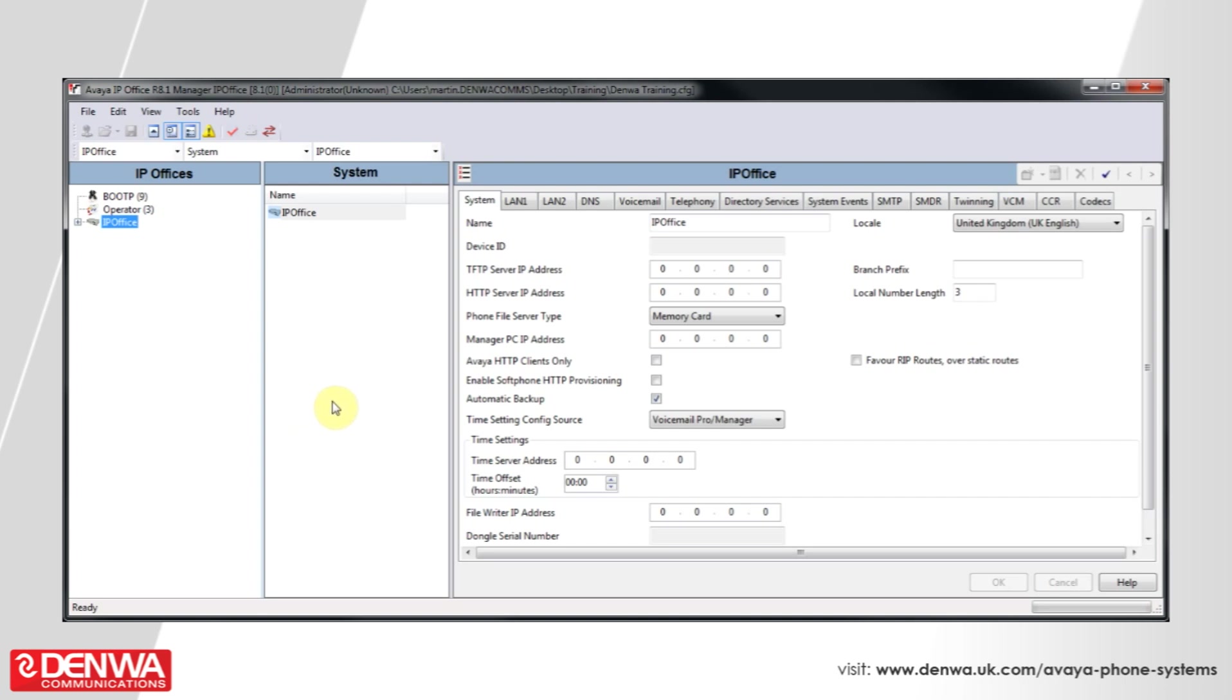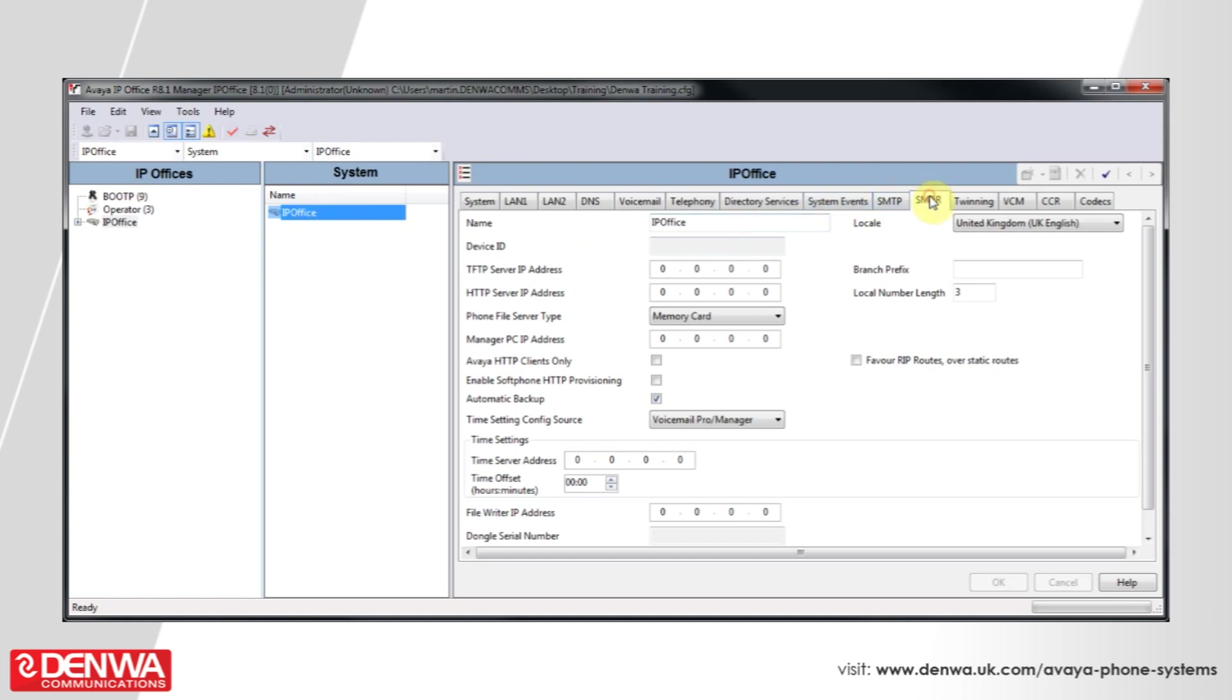In order to set up SMDR in the Avaya IP Office system, get connected to your system and then navigate to the system's SMDR settings, which is one of the tabs under the system on the right-hand side.